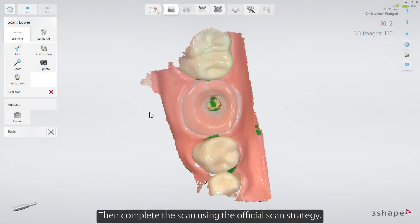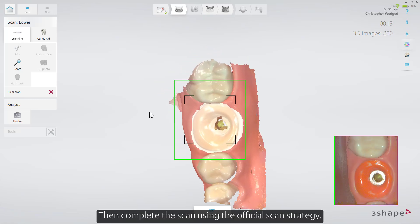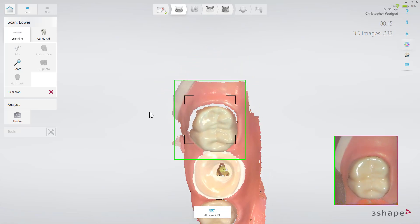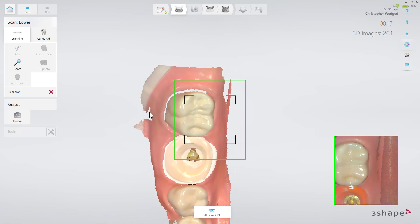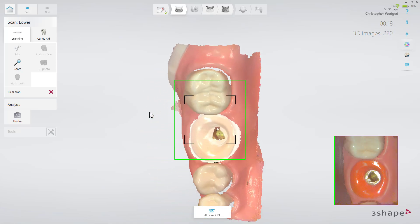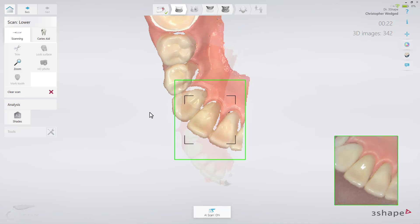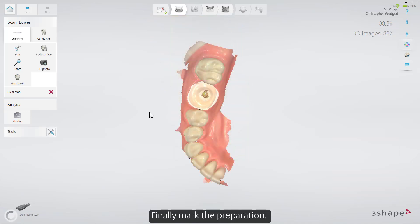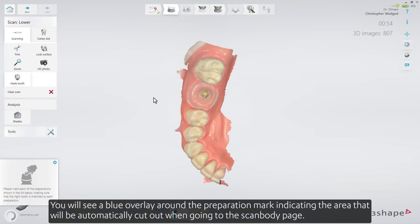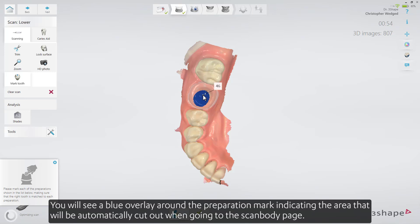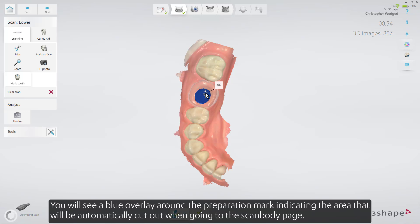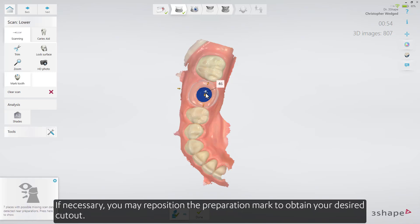Then complete the scan using the official scan strategy. Finally, mark the preparation. You'll see a blue overlay around the preparation mark, indicating the area that will be automatically cut out when going to the scan body page. If necessary, you may reposition the preparation mark to obtain your desired cutout.